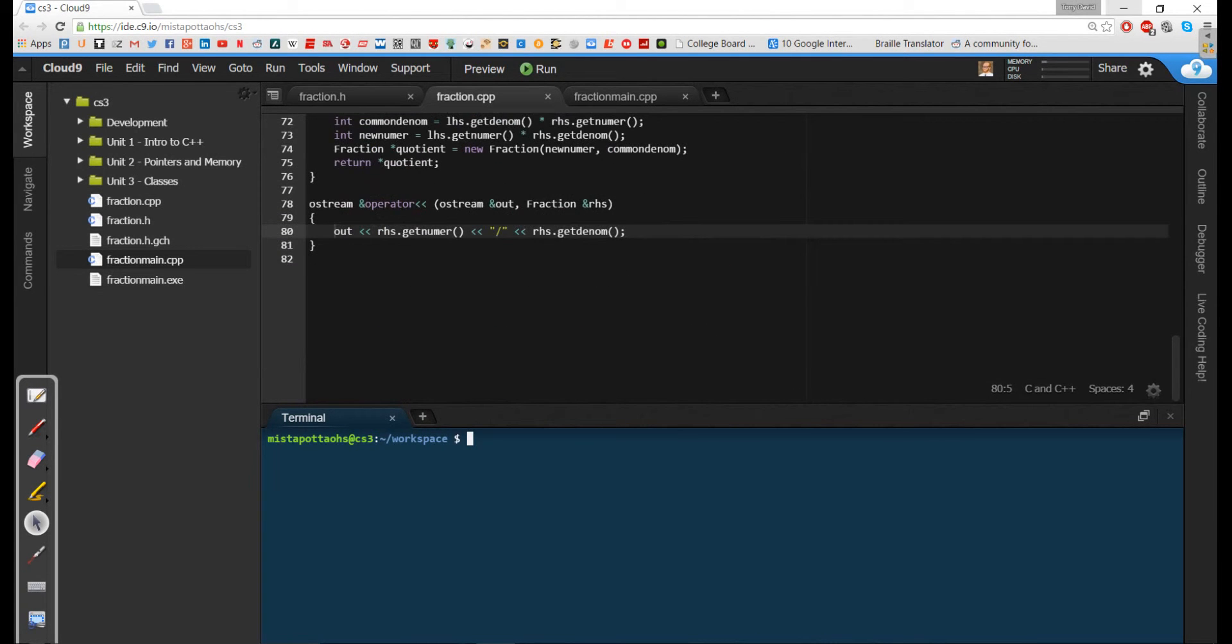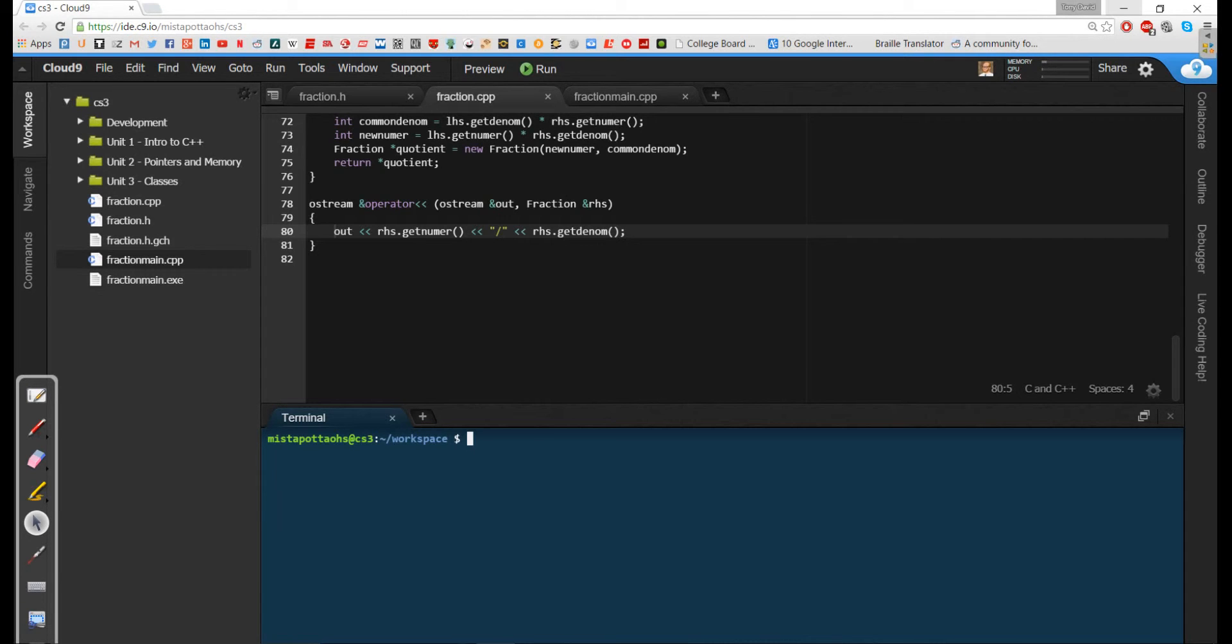Now we overloaded this insertion operator and that's great if my output stream happens to be console output. But it also works if I wanted to print out to a file. So what's nice about this is that this really does double duty where I can print out stuff to a file as well as print out stuff to a console output stream.